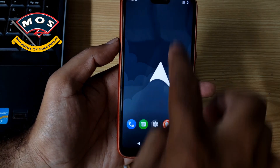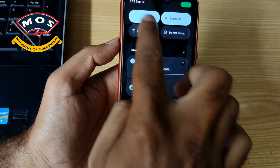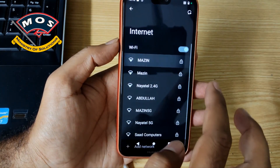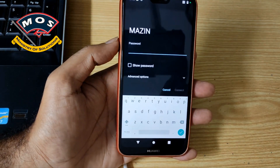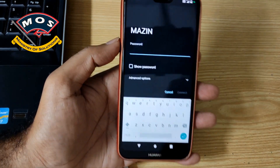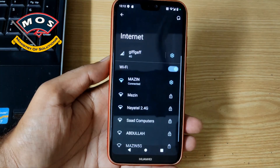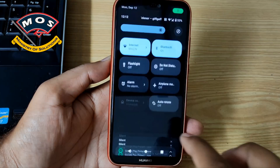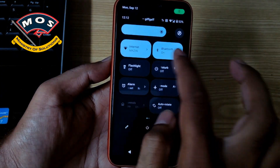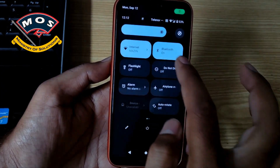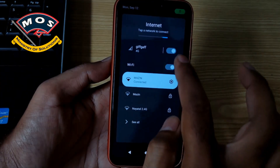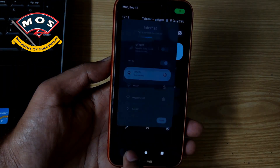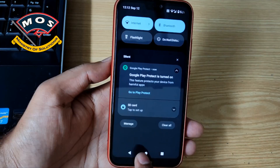We are inside the system now. The first thing to do is connect to Wi-Fi. Wi-Fi is connected and we will check a few things — Wi-Fi is working, Bluetooth is there, and the network is working. The basic functions are working.